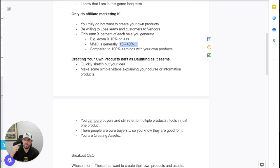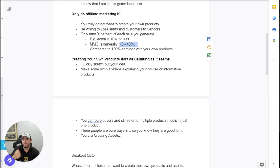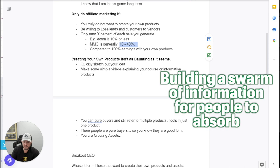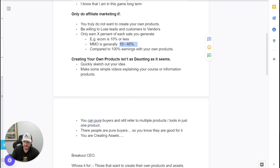And obviously you can get pure buyers that still refer multiple products and tools in just one product that are pure buyers. So you know they're good for it as well. So if you wanted to refer other tools and resources that you can't provide, for example, software like page builders, or blog sites or traffic sources or anything for that matter, you can actually incorporate that into your course and have a referral link. So when they actually go and take on action and they take action inside of that course, you can actually place that, put affiliate links in there. So you garner a commission when they start paying for that billable service and essentially you are creating assets. Now, when you create assets, you are basically allowing yourself to build a swarm of information that people can absorb and you can use that to leverage that down in the future.